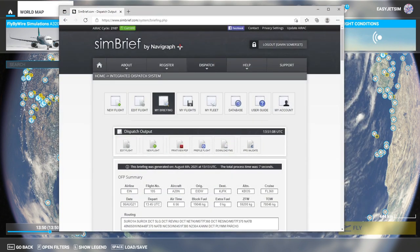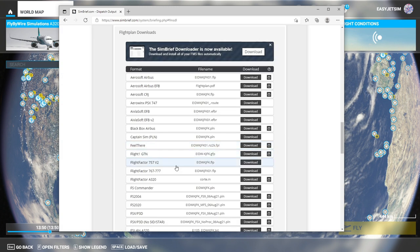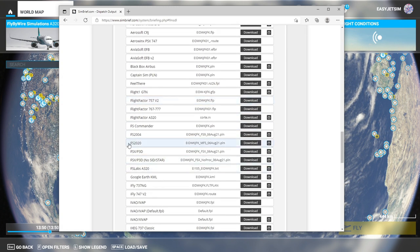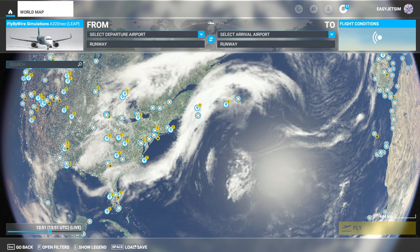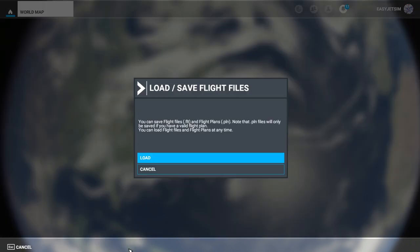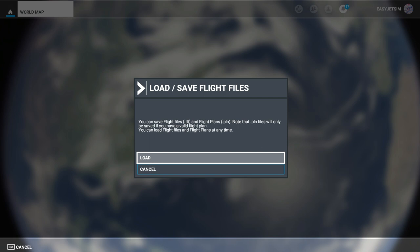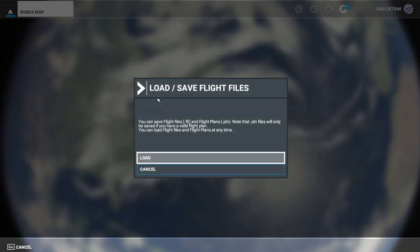Now if like me you use Simbrief for your flight plans, what you can do is download a flight plan which you can then import into Microsoft Flight Simulator by selecting here. Make sure you scroll down and find Microsoft Flight Simulator 2020, then download the flight plan — that downloads rather quickly because they're not very big. Once that's downloaded to a location of your choice, hit the load/save button, clear the menu, select load, and then select the flight plan that you have just downloaded.